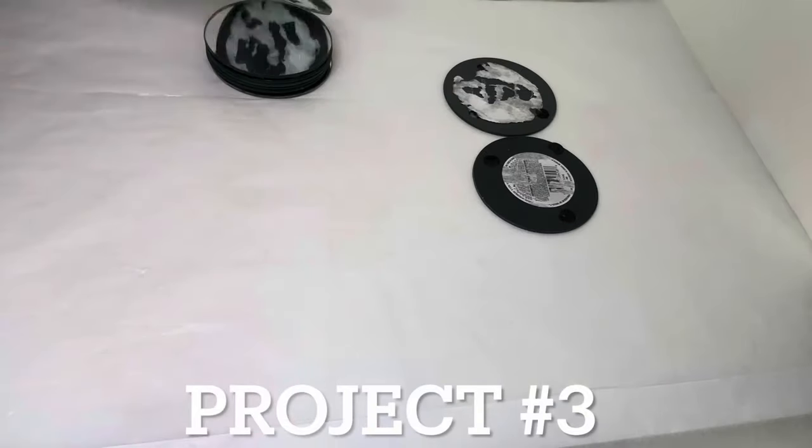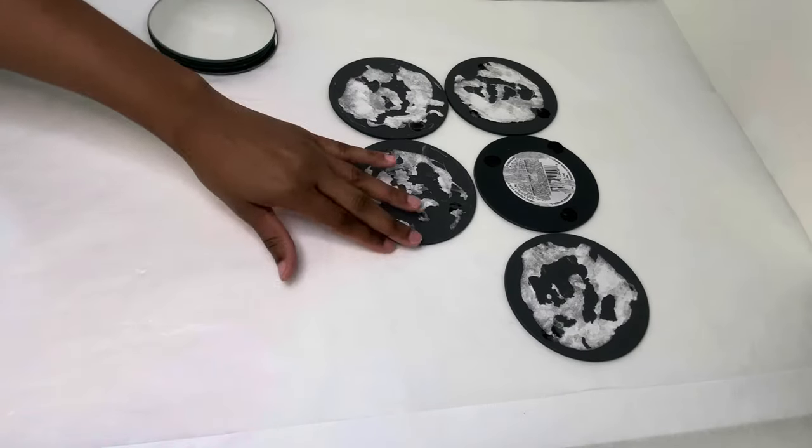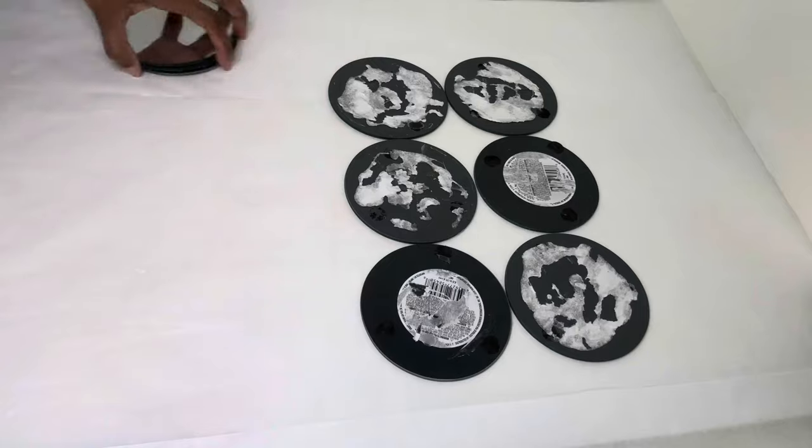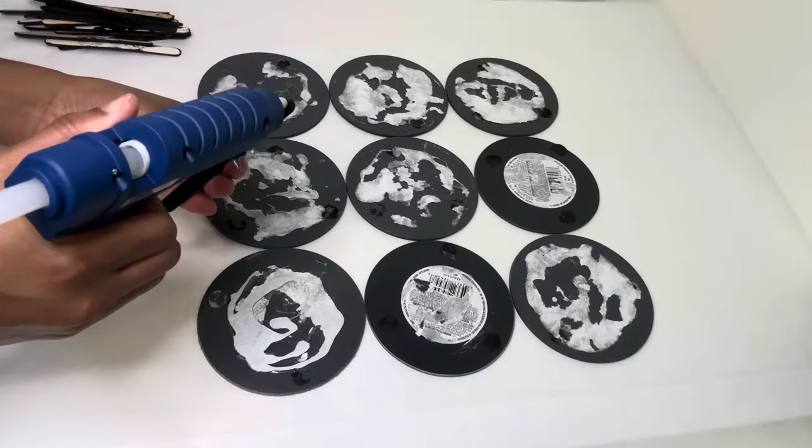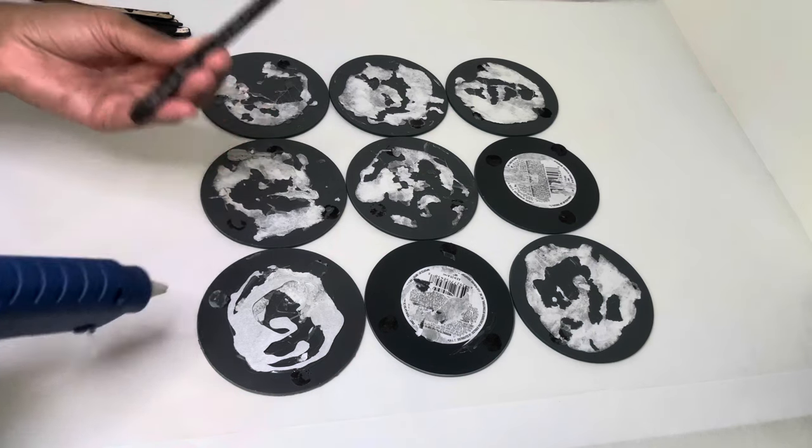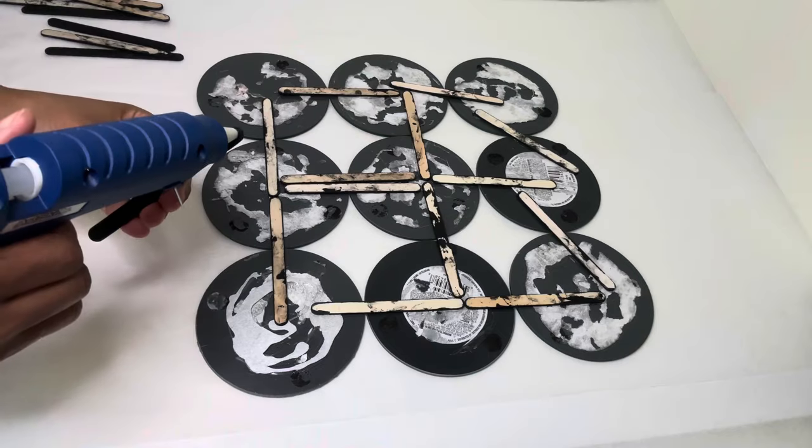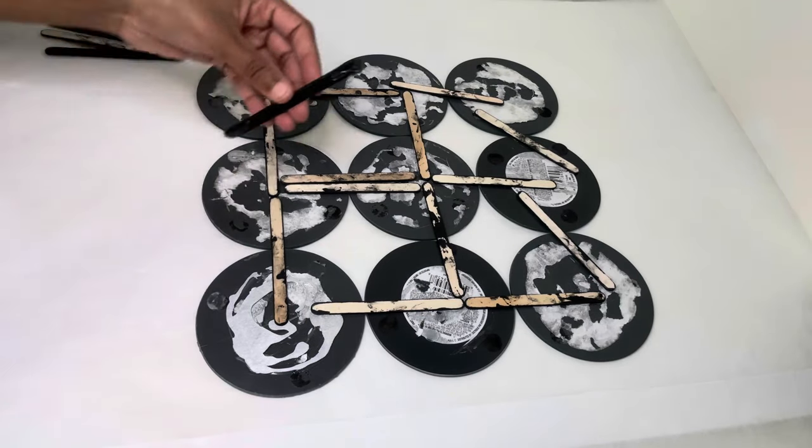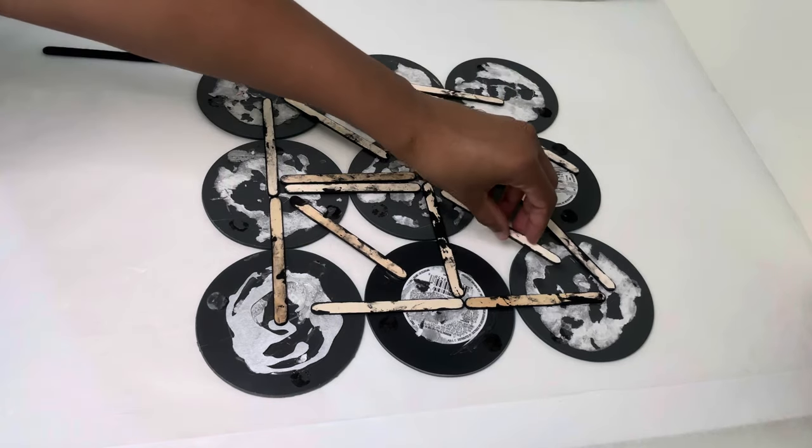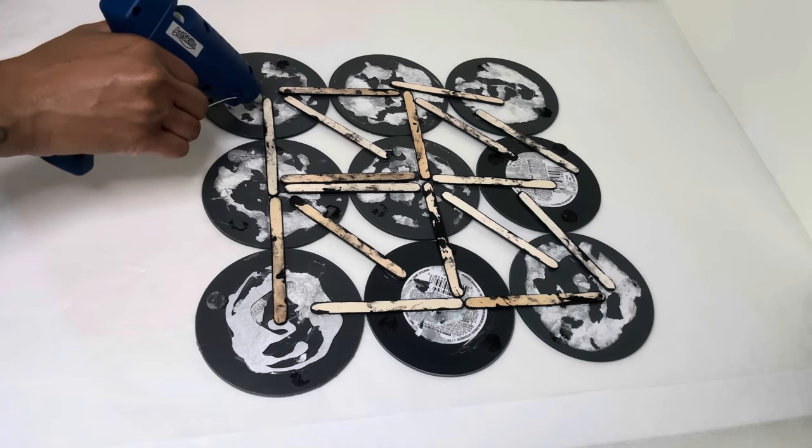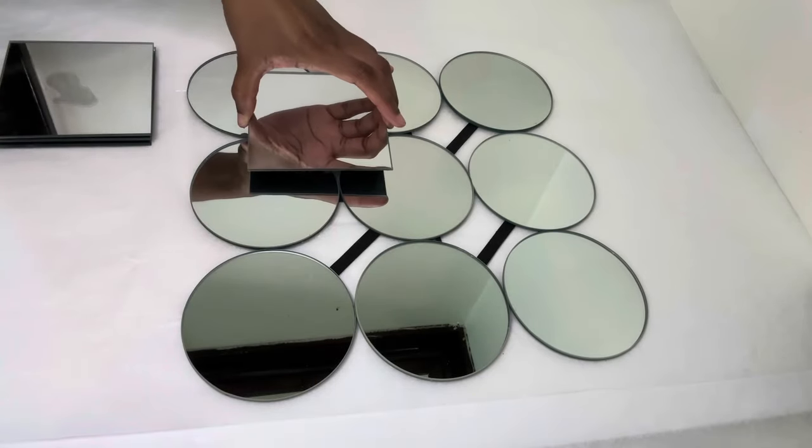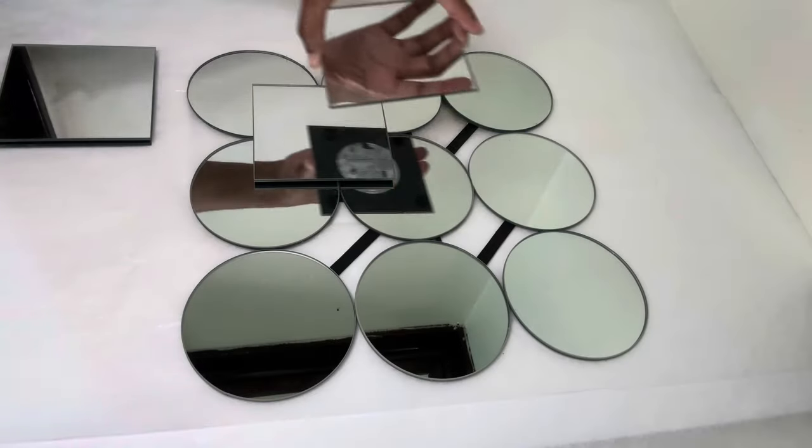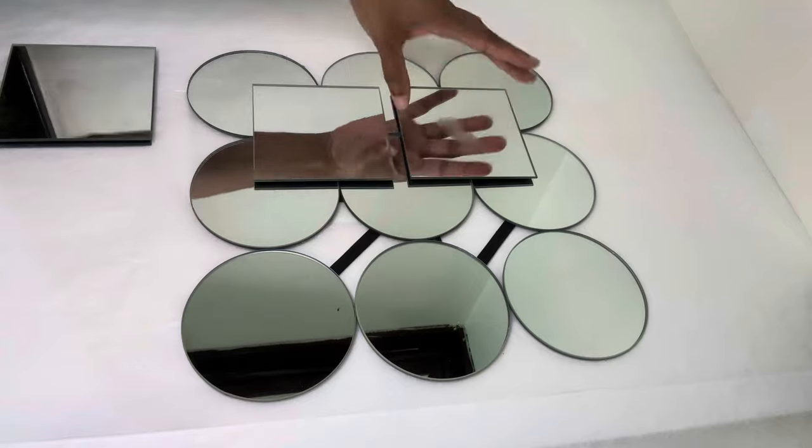FYI, I continuously reuse some of my craft items, that's why these mirrors are looking like this on the back. You can choose to add more craft sticks for more stability, but since I'm going to reuse these mirrors, I didn't add much craft sticks.